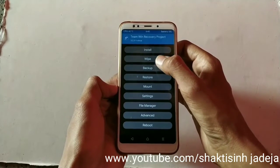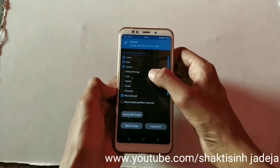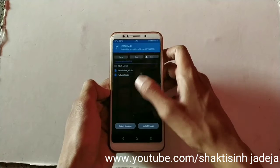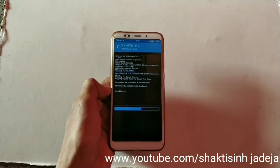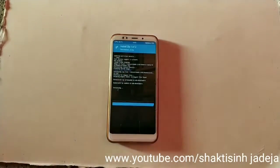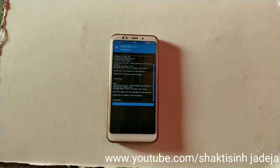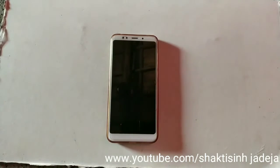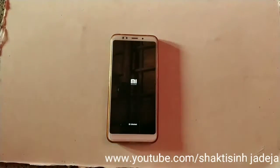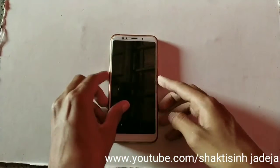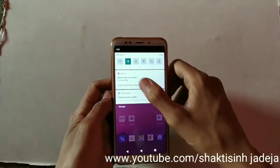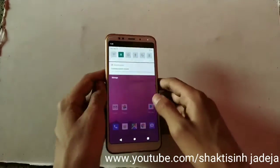Now go to Mount and mount both the system and vendor partitions. Then go to Install and select the permissive v2 zip and the fix ZYGOTE patch — I'm not sure of the exact name of that patch. Wait for the patch to install, and after installation just reboot your device. Your device will now boot into Android Q. I've rebooted the system — just wait and see what happens. The Android logo has appeared. I'll fast-forward through the boot process. Android Q GSI has now booted successfully.